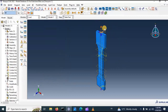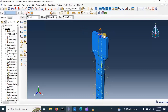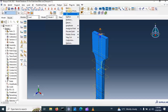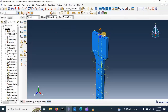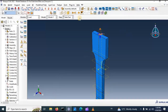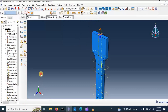Now in this step we need to create a set to represent the reaction force. In this set we need to get the force-displacement curve result. Go to Tools, Set, Create — let's name it 'reaction force', click continue, and select the top reference point, click on it, click done. Now we have this set.